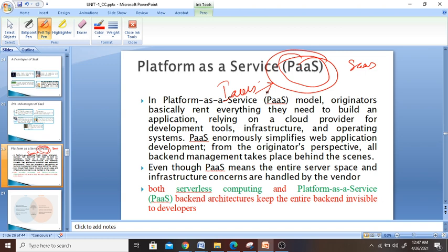Whereas in PaaS, we ordered food which comes to our home but we are using some of the material from our house — our plates, table, lights, and everything. The same way, infrastructure is given to us, but developing tools and everything will be given to you. From web applications to backend management, all the software and material will be available to you, relying on cloud provider tools for developing tools, infrastructure, and operating systems. In PaaS, the entire server space and infrastructure concerns are handled by the vendors.